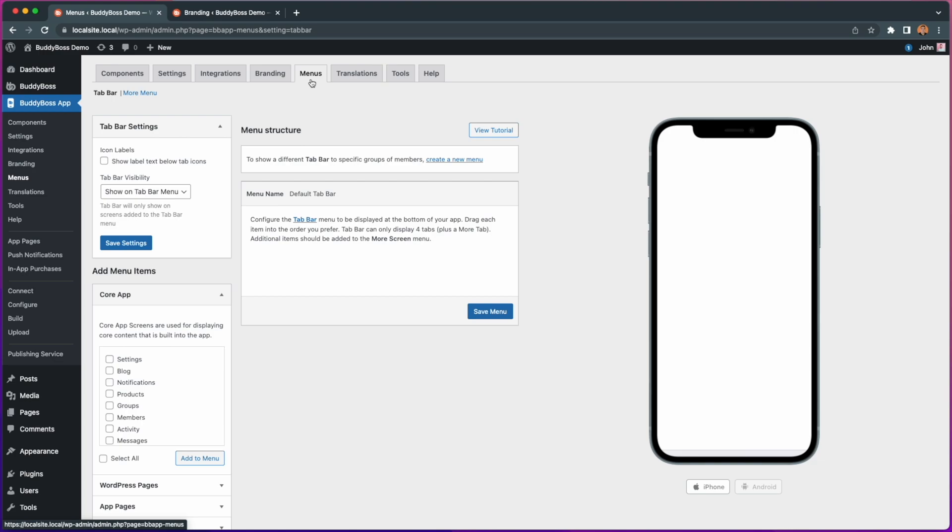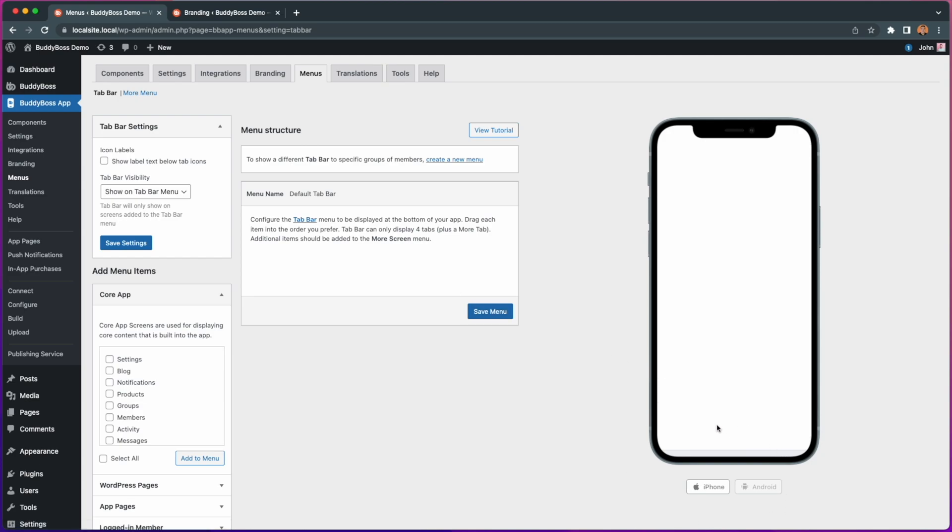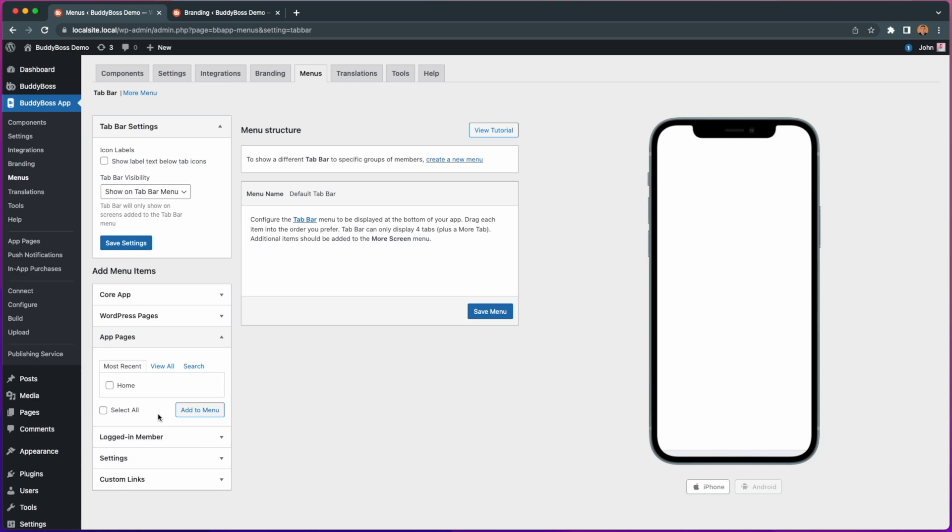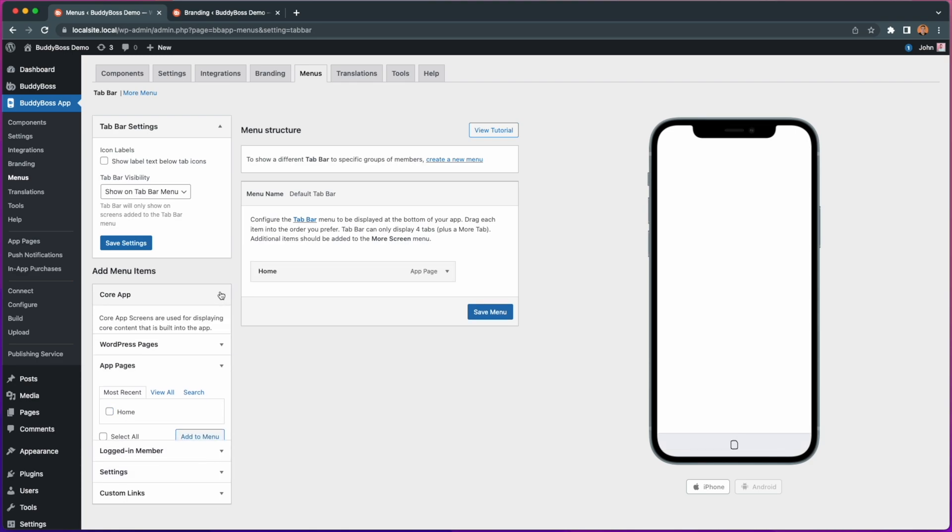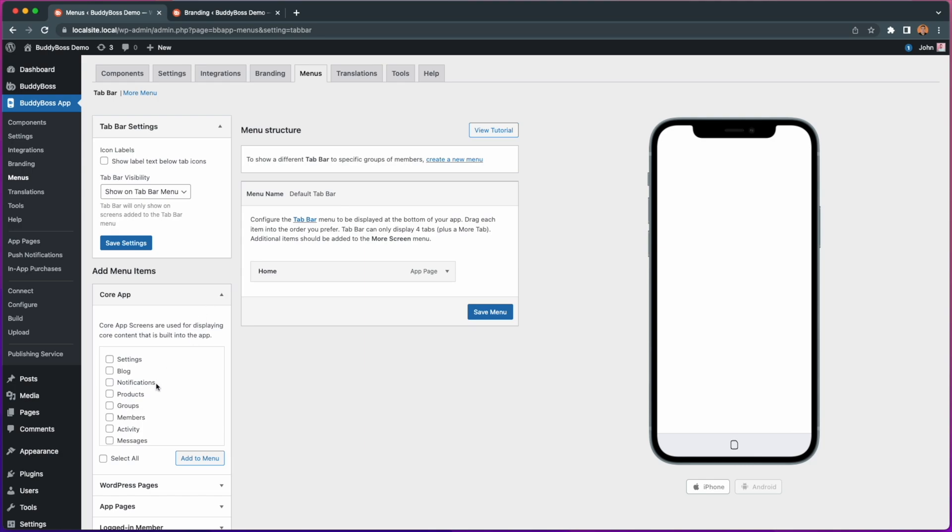First let's add some menu items to our tab bar, which is the menu found at the bottom of the app. Since the tab bar can hold four pages, I'm going to select home, newsfeed, members and groups. Then click add to menu.